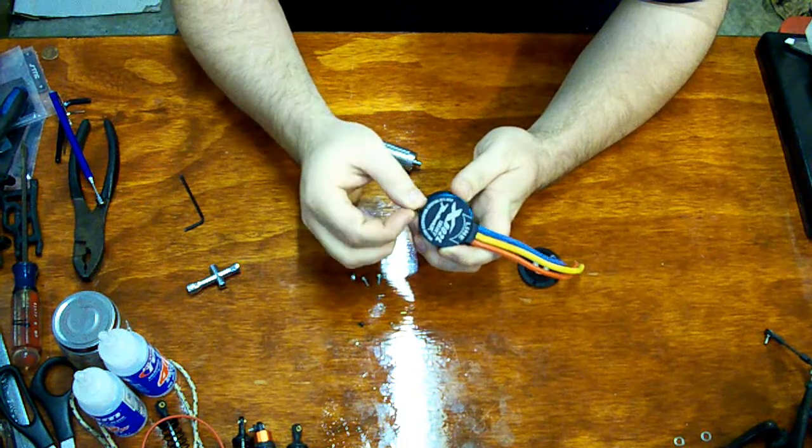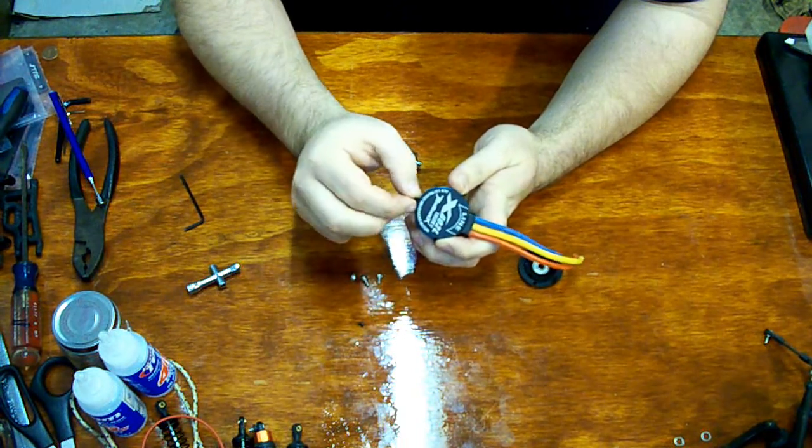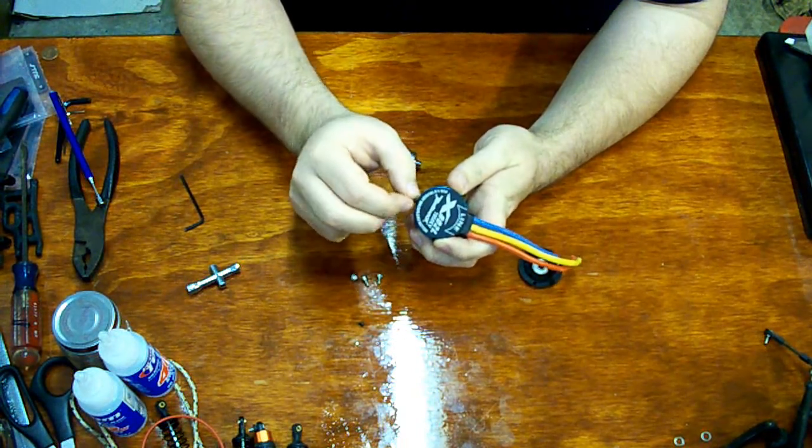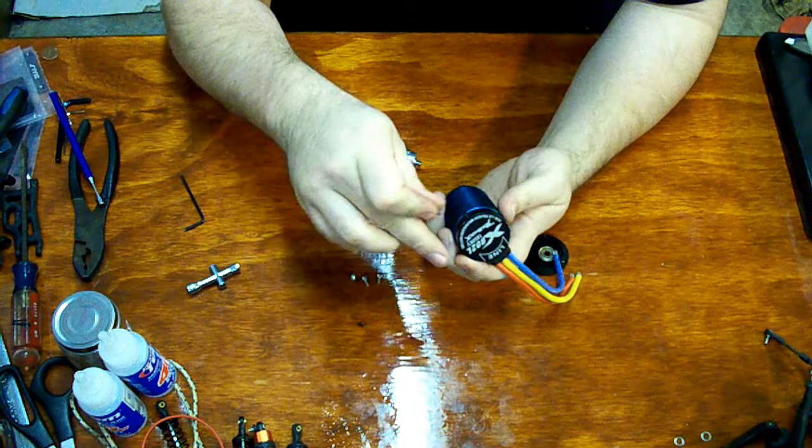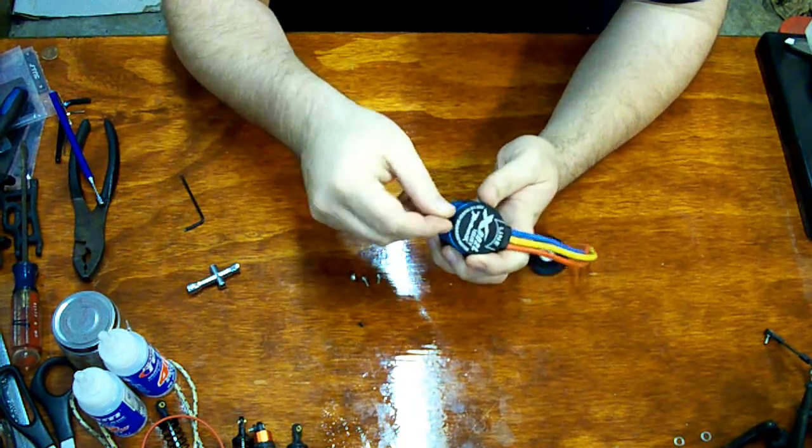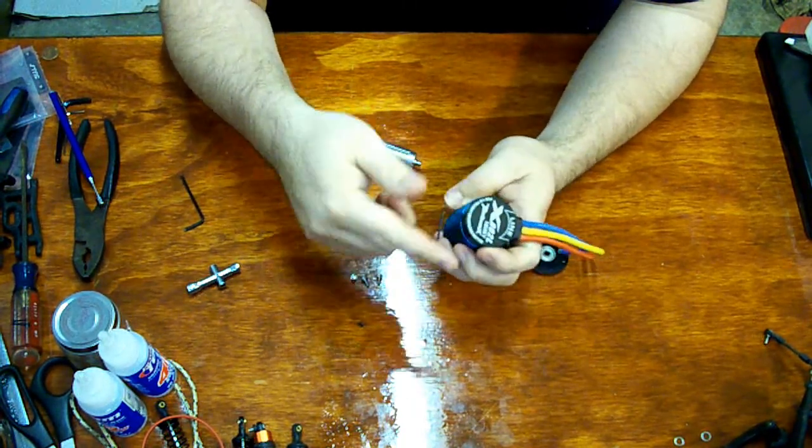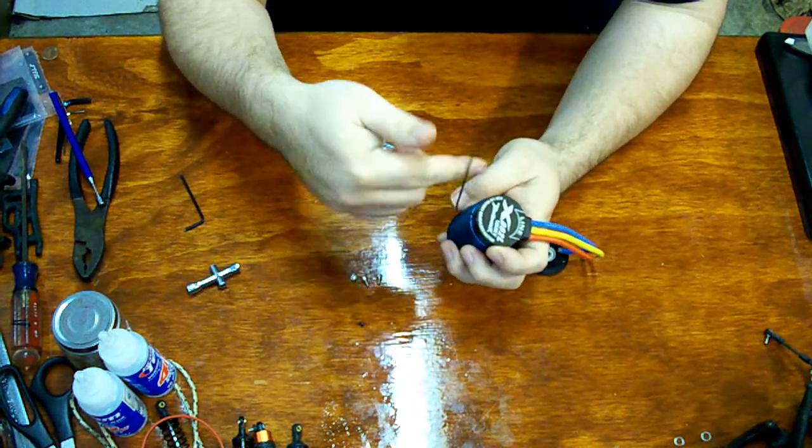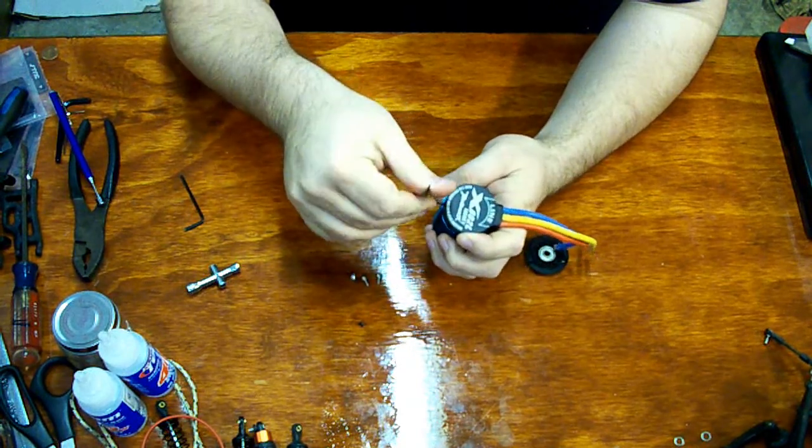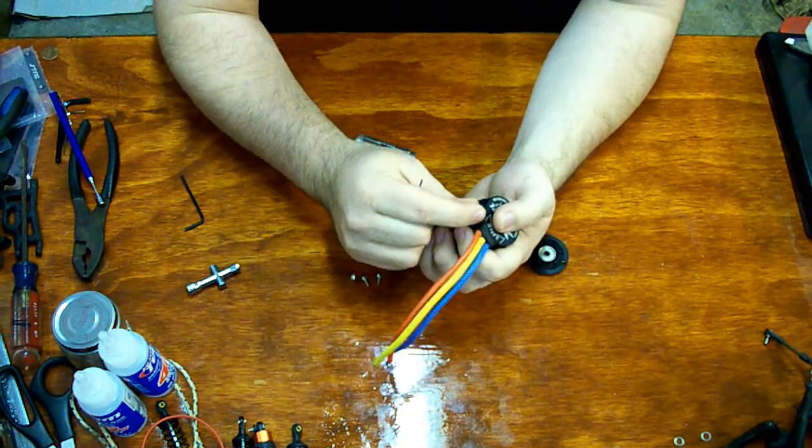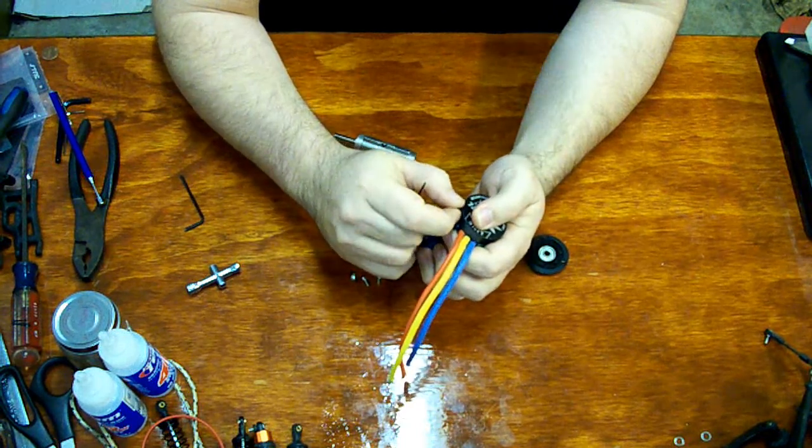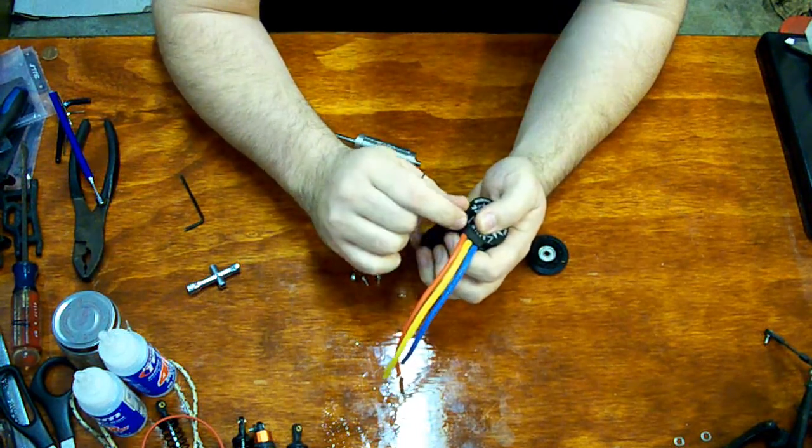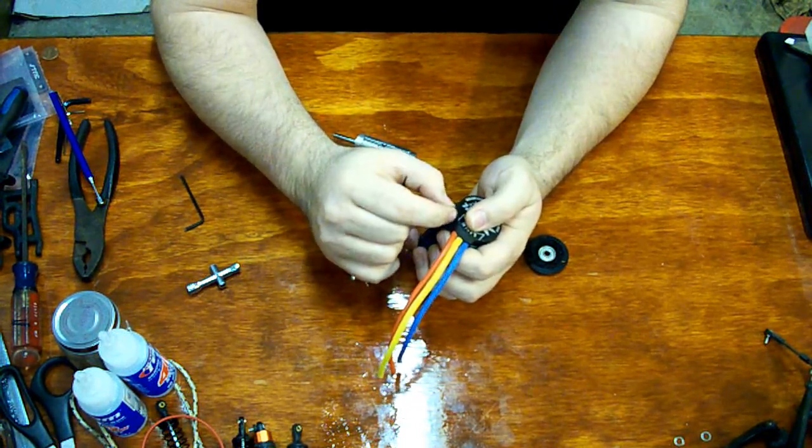Well these days I really need to build an 8th scale truggy of some kind. I'm going to be curious to see if I can fit this into my Slash 4x4 chassis. As I have one of the older high center gravity designs. I intend to build a kind of an extended monster truck out of.